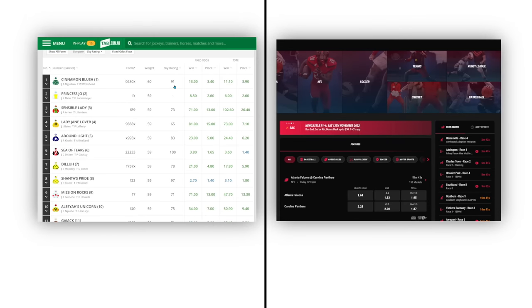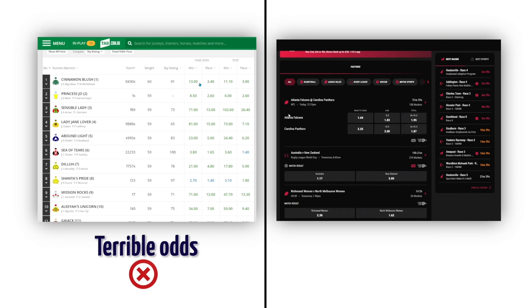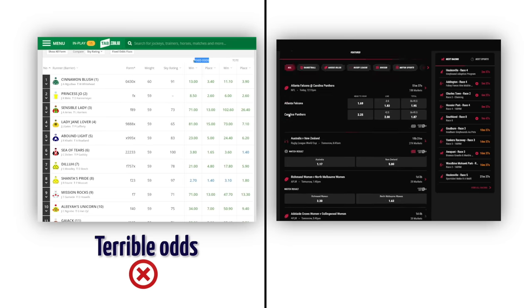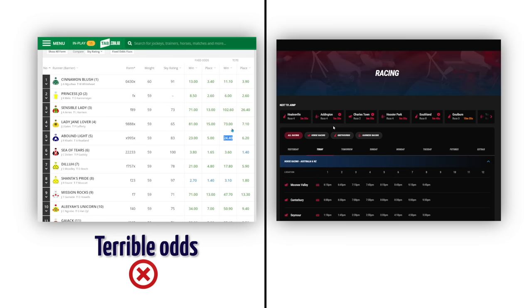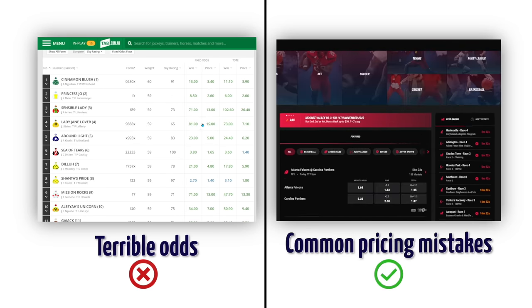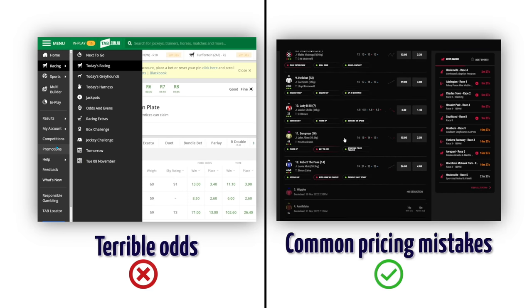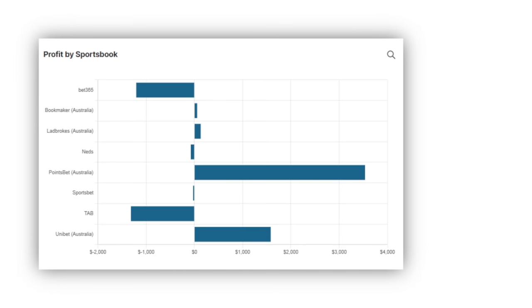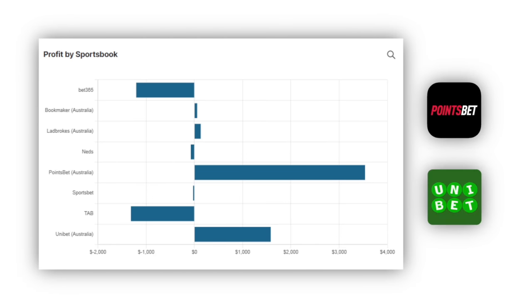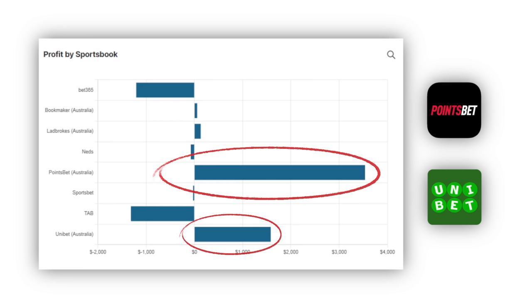You also need to know there are certain sportsbooks that just have terrible odds in general, far below what the fair odds should be, and as a result you're very unlikely to find any arbitrage opportunities with them. Whereas there are also sportsbooks with very competitive pricing that also make mistakes frequently, meaning you'll find a lot of arbitrage opportunities. From my experience in Australia, the most profitable have been sportsbooks like Pointsbet and Unibet, as these have lots of different markets — especially lower betting volume markets — and their pricing is very good.